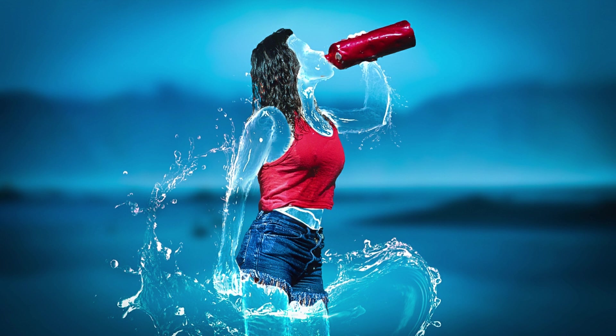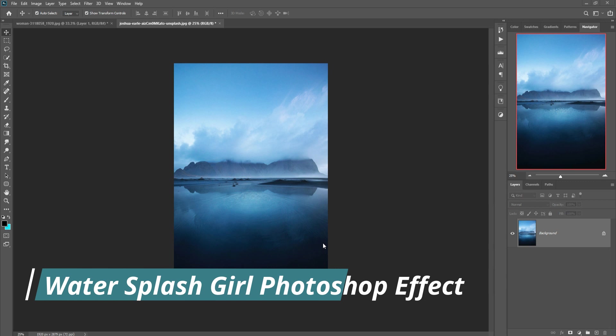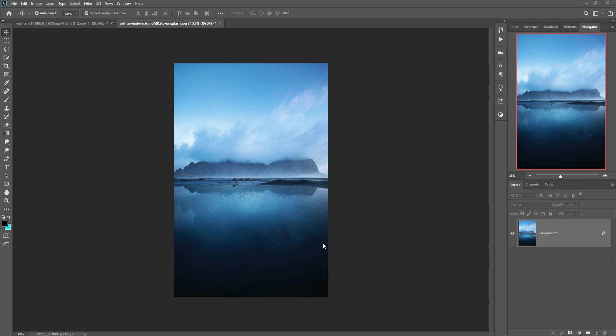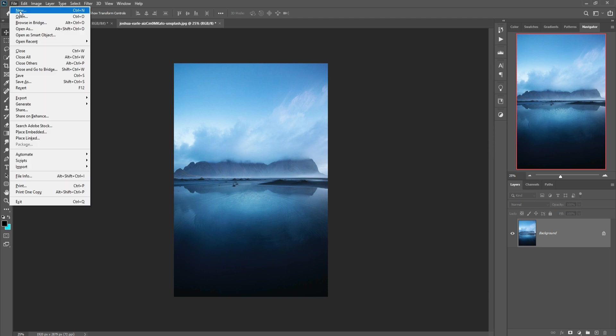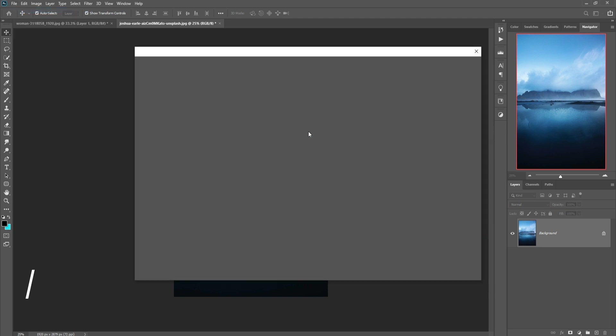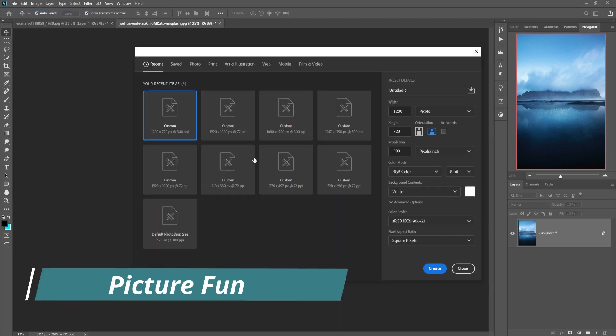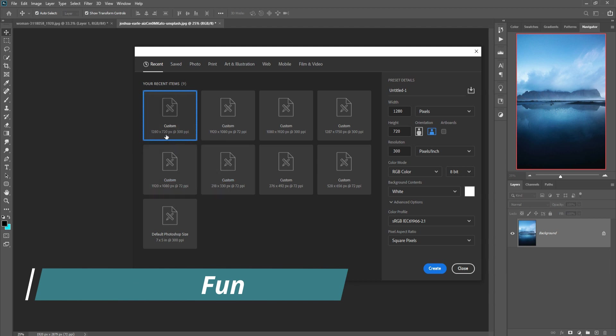Hello friends, today we are going to learn how to create amazing water splash effect and how to provide amazing transparent look in Photoshop. So let's begin the tutorial. First, click on File, take New, click on 1280 and 720 pixel.